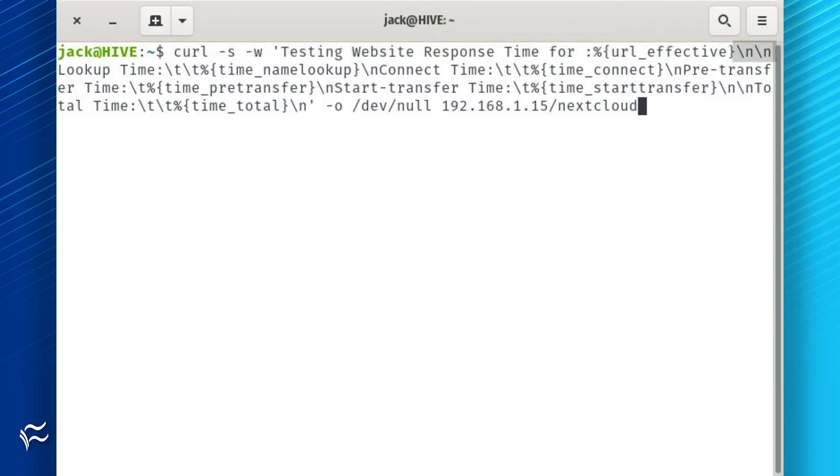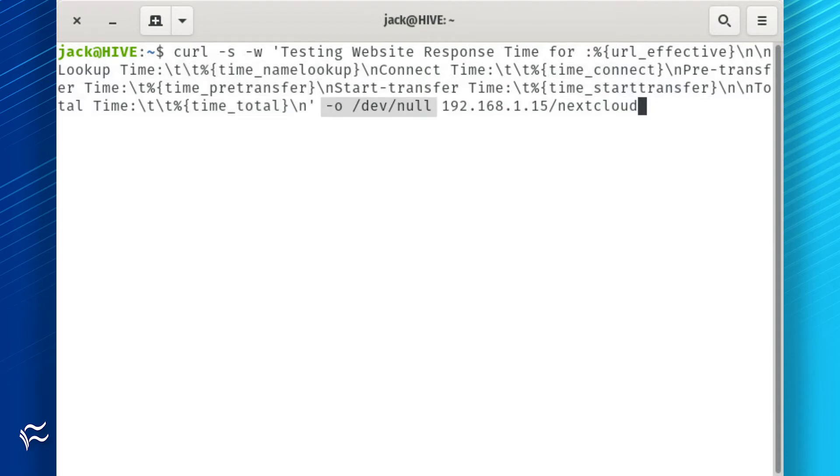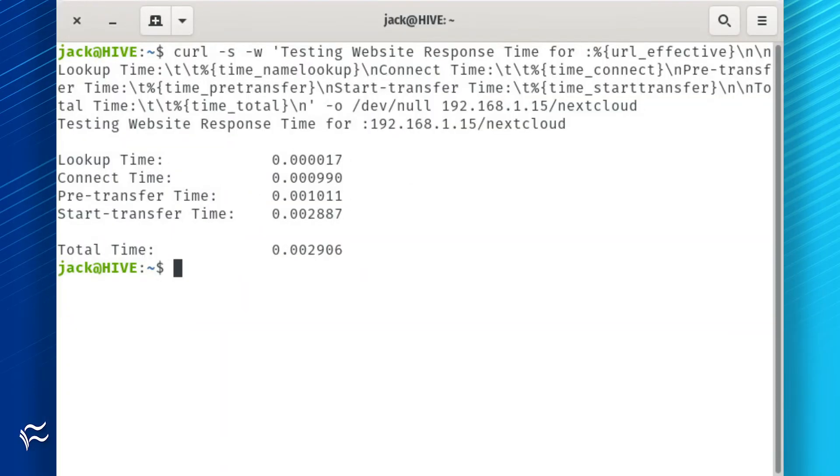Backslash n is a return. Backslash t is a tab. The options we will use, the output file, the URL or IP address to be used. The output of the command will display in an easy-to-read format.